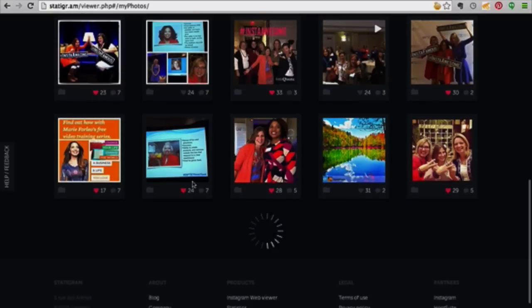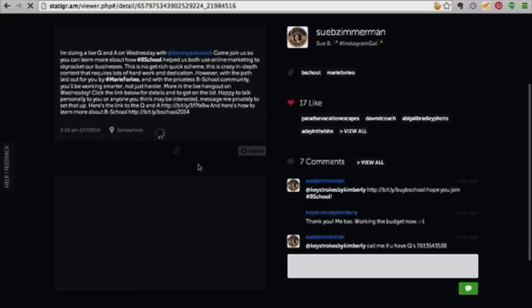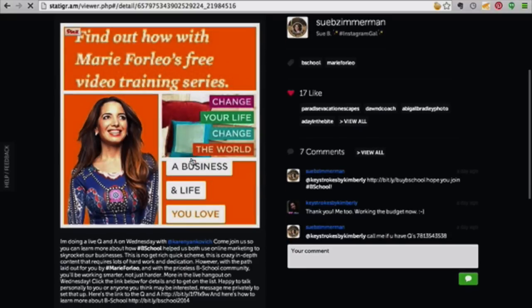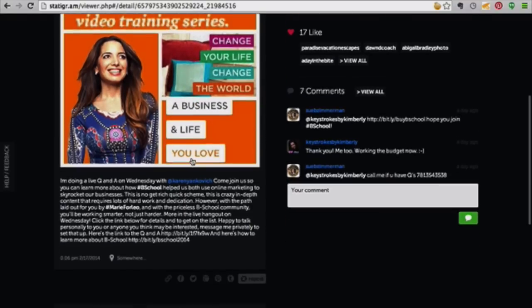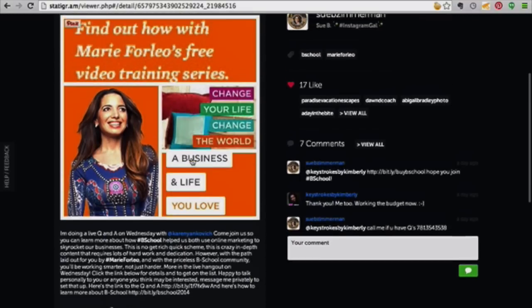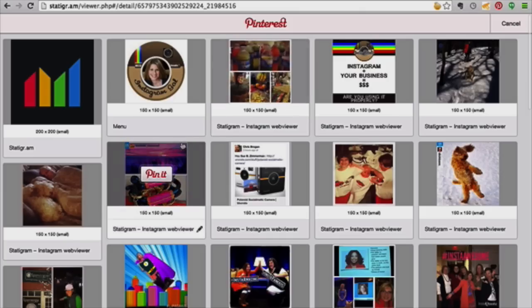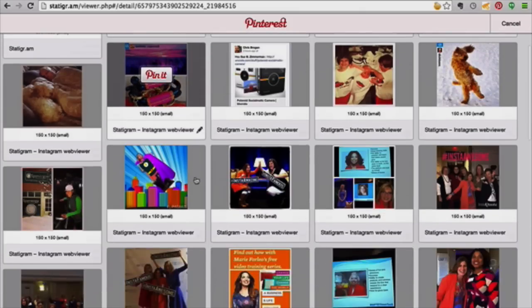Okay, let's do Marie Forleo because she just rocks my world. I got a girl crush on her. I think everybody does that knows who she is. So we're going to pin that. I just opened it up, but we're going to pin that post.